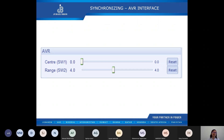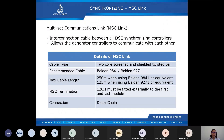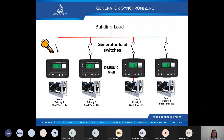Now that we know how to configure the analog voltage output of the module to control the AVR and the governor, let us discuss how the controllers communicate with each other. Here we have the MSC link — the Multi-Set Communications Link. This is the interconnection cable between all DSE synchronizing controllers, allowing the generator controllers to communicate with each other. The cable type should be two-core screened and shielded twisted pair — the recommended cables are Belden 9841 and Belden 9271. The maximum cable length is 250 meters when using Belden 9841 or equivalent. There must be a 120-ohm resistor fitted externally to the first and last module, and the connection type is daisy chain.